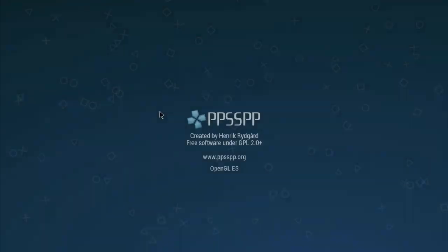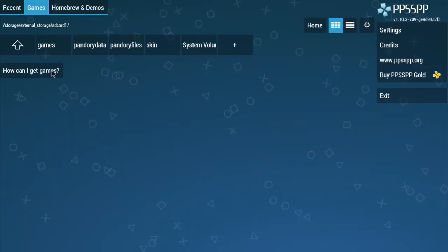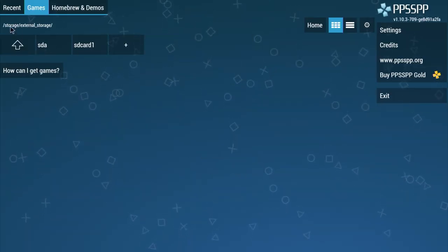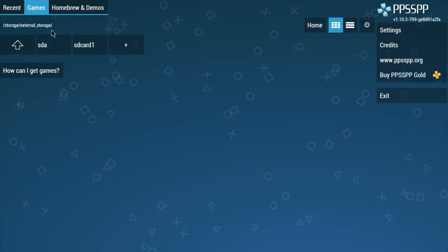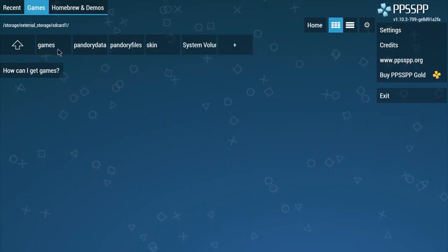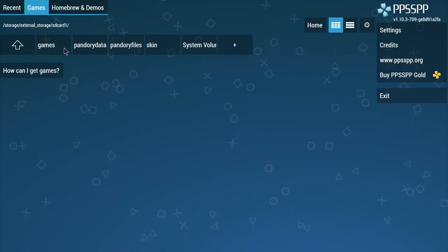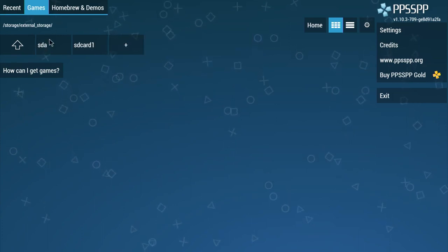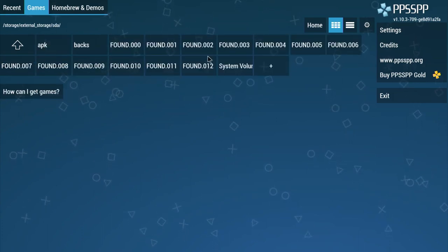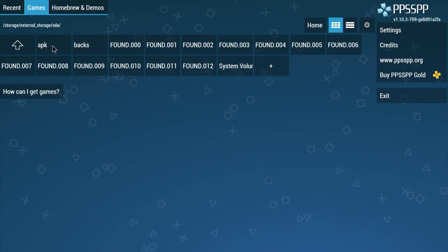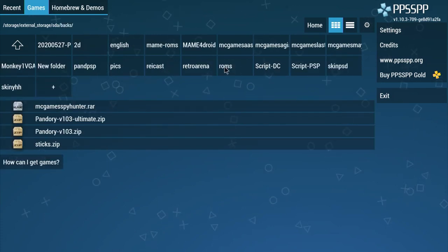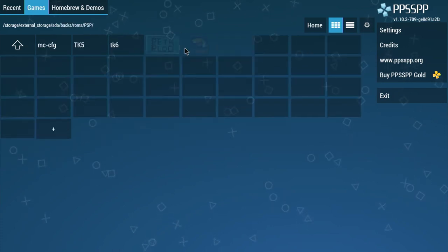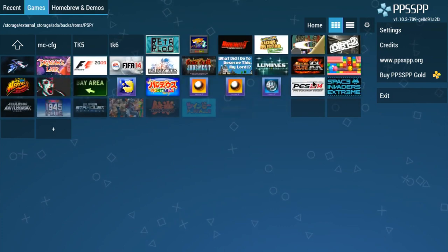All right. Let's try PPSSPP. Press up a few times. You've got Storage, External Storage, and then you've got SD card, which is your microSD that's in the Pandora. Press up and then go to SDA. That's your external USB stick. Let's navigate to some of my CSO files.